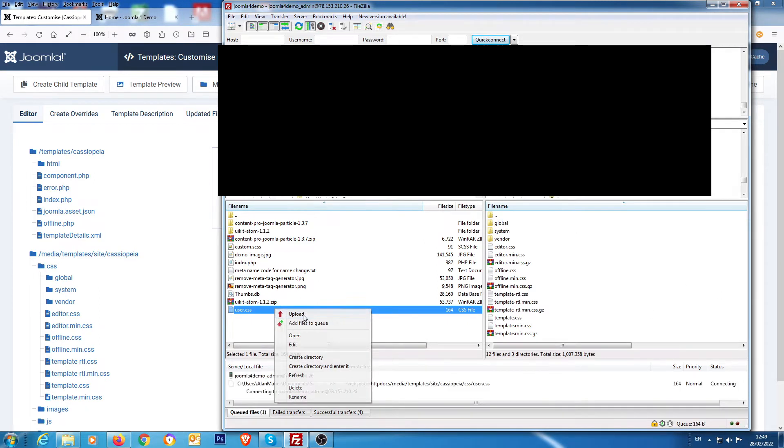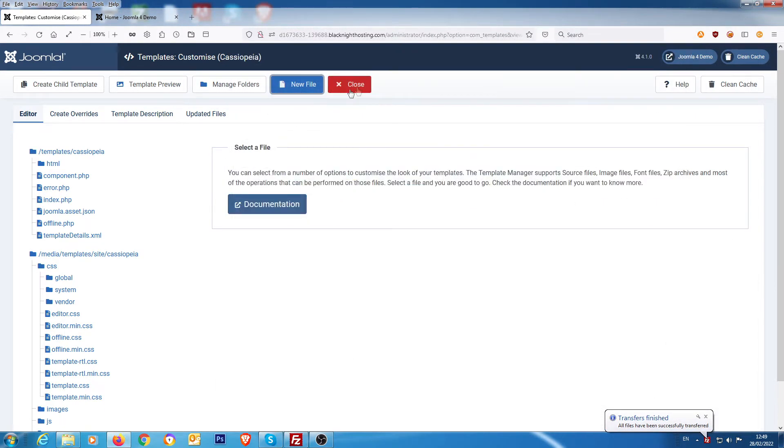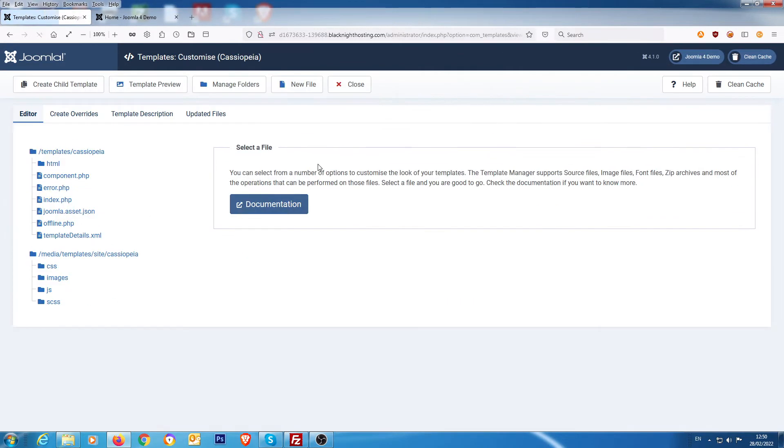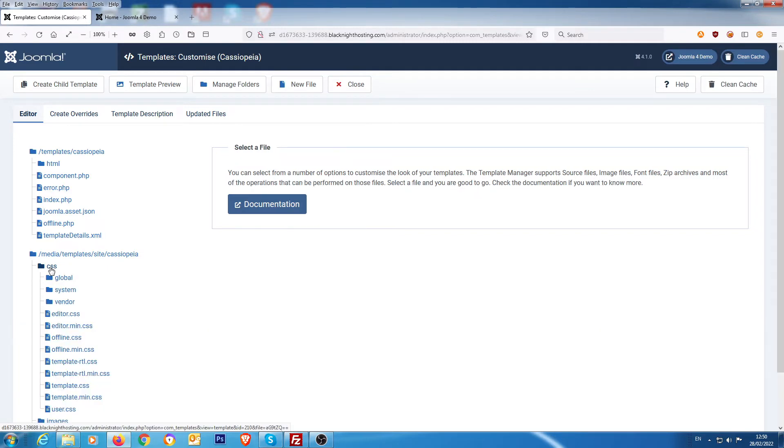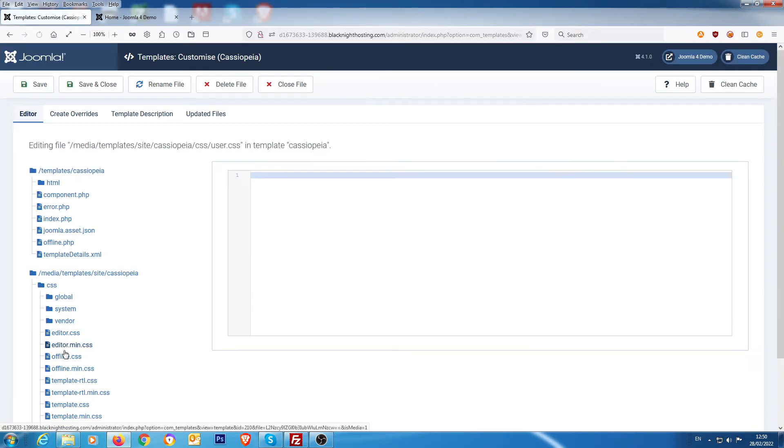What I did was I copied over a user.css file, a blank user.css file. So if we close that down and then go back into it, and if we go to CSS, we have a user.css file which should be blank.